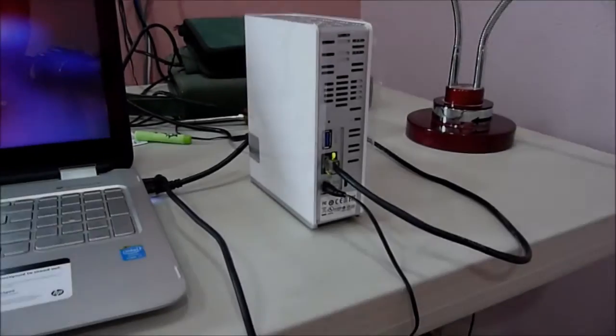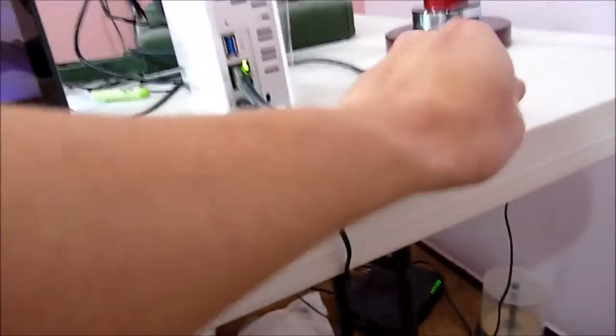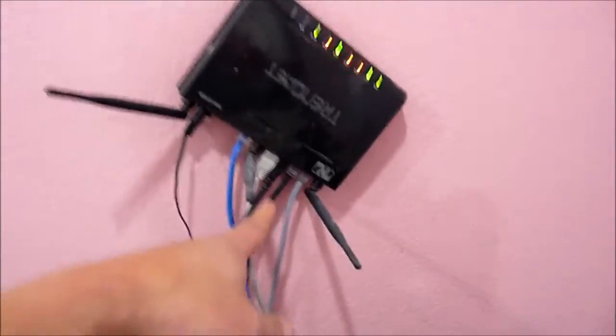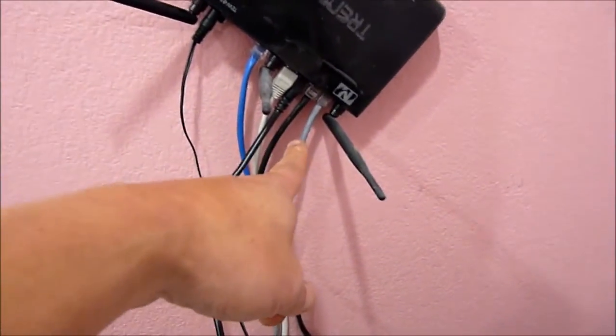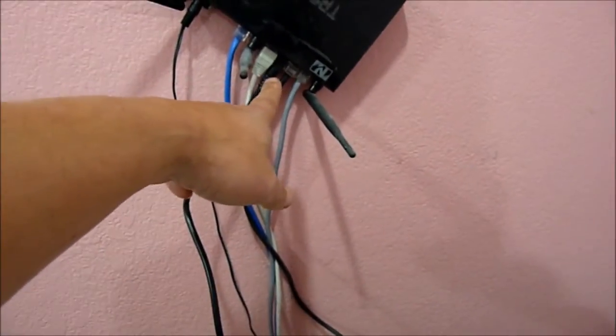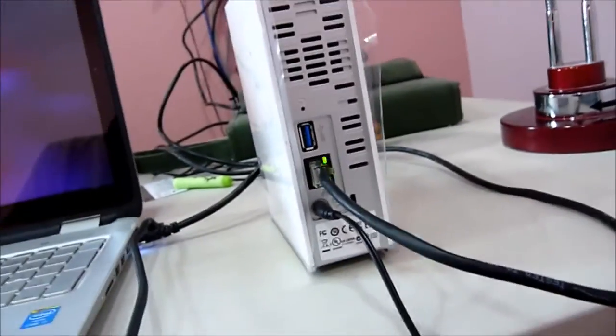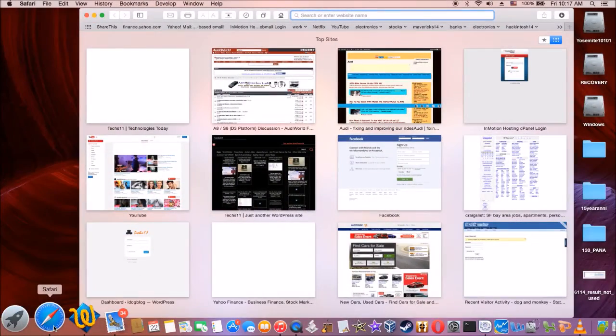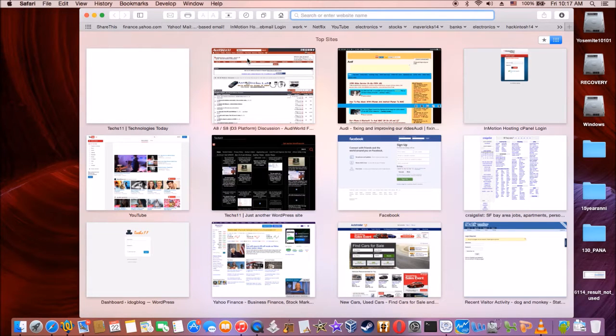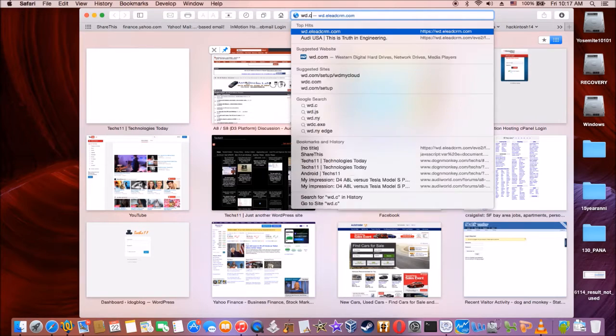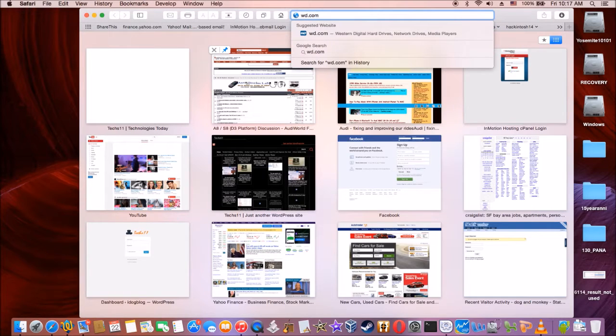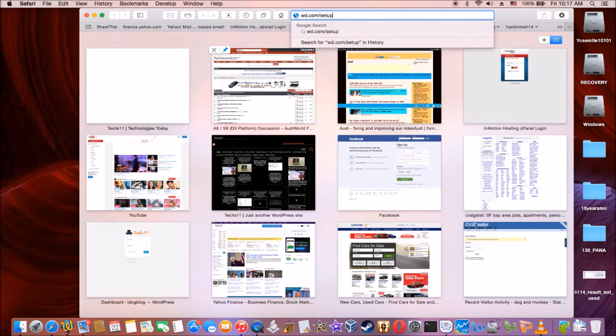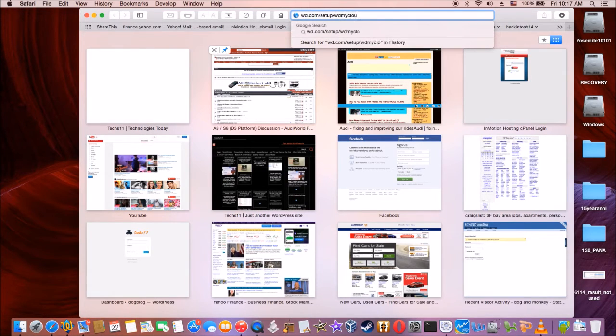All right, let's see if I hook this up right. This one go to the hub of the router. And the laptop also go to the hub of the router there. So we're going to see if the green one is on right now. WD.com/Setup/WD My Cloud.